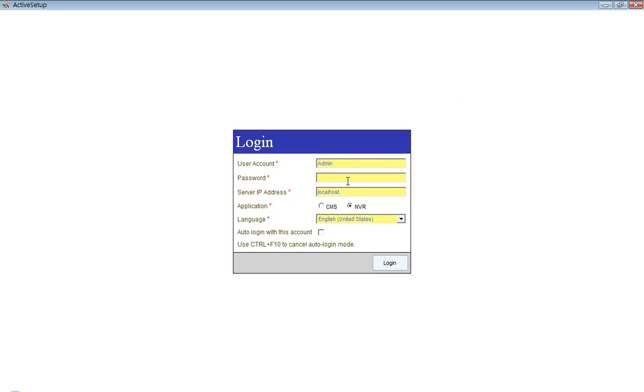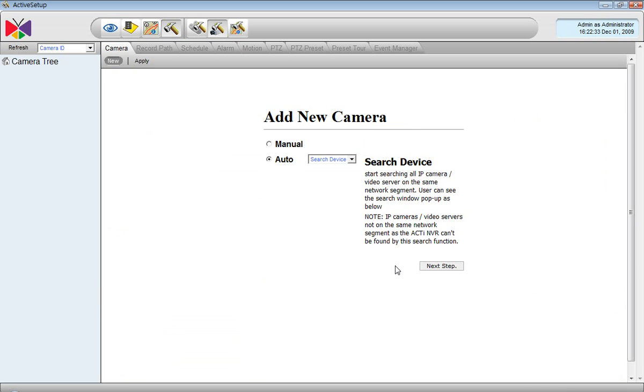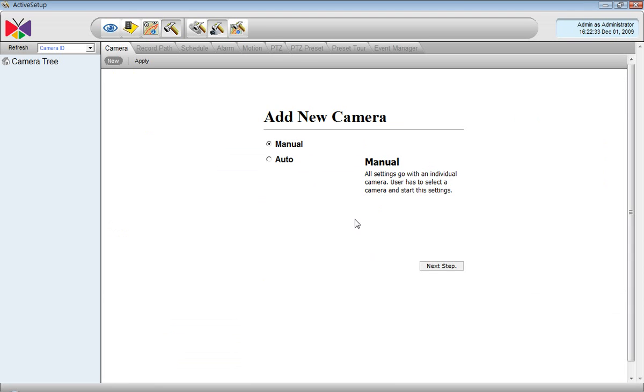Now that the camera groups have already been created, it is time to add the actual cameras into the system. To do that, we will open the Add New Camera page and start with a manual function.